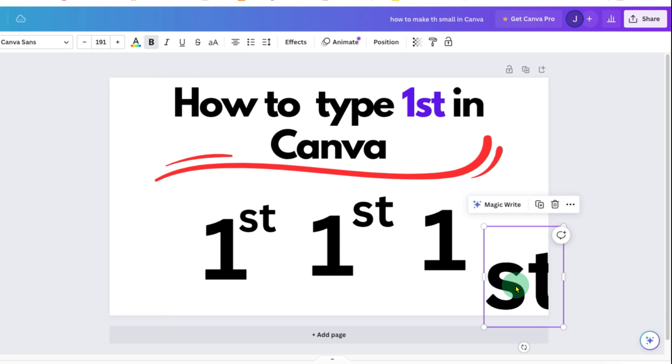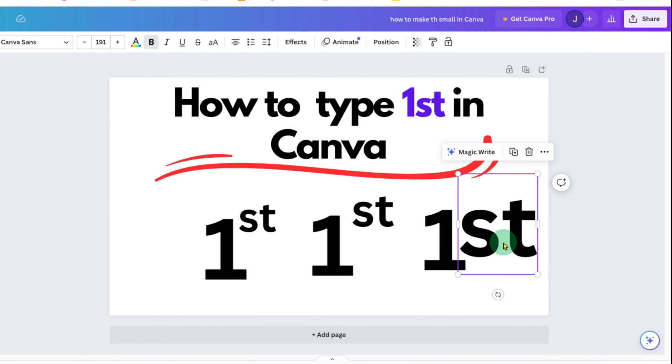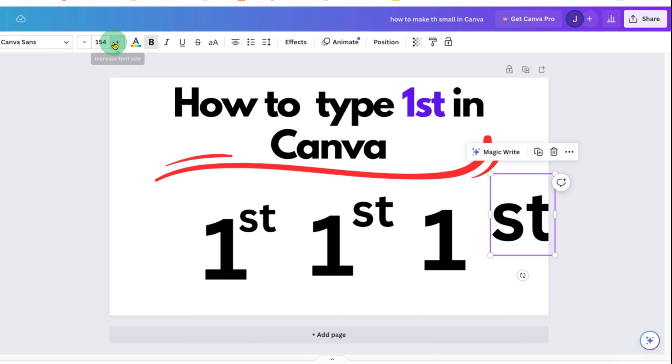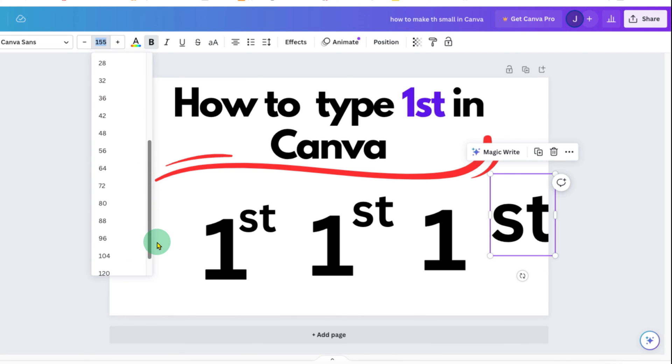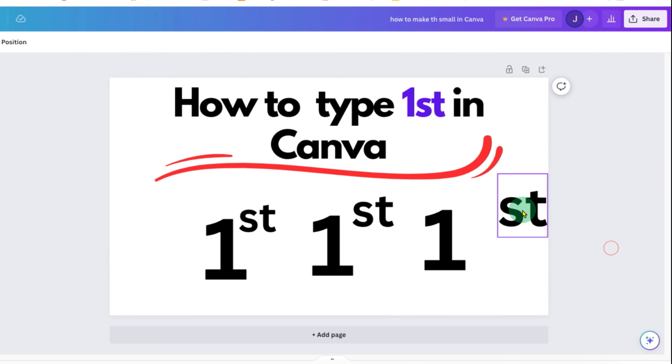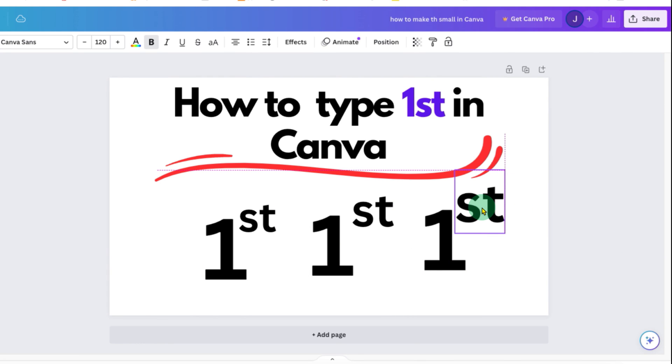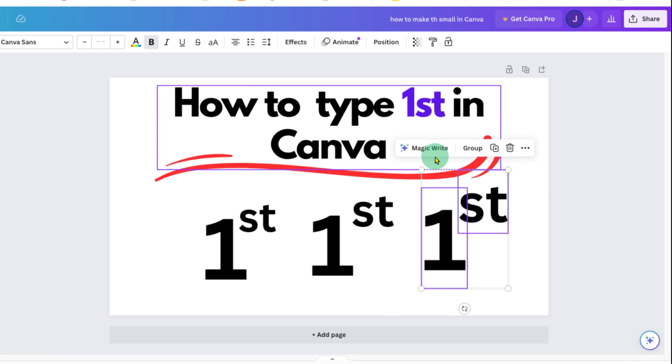Now if you want the st of specific size for all the superscripts, then you can reduce the size. For example, let's say 100 or 120. And then just place it next to the one. And then select both of them and group.